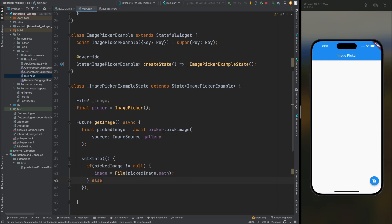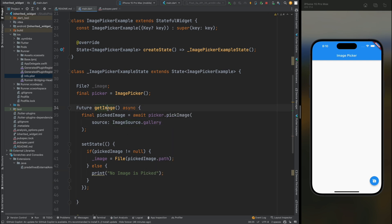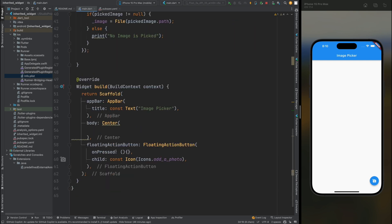Add the else block — if no image is selected or pickedImage is null, we are going to print a message that no image is picked. Now copy this method name and add it to the on pressed method of the floating action button.